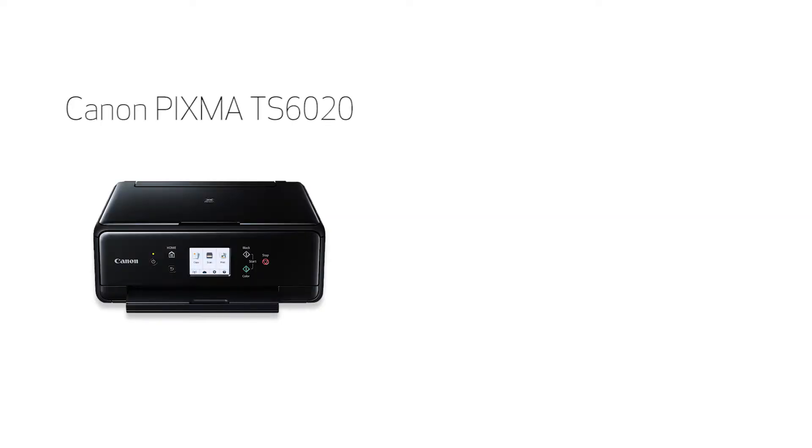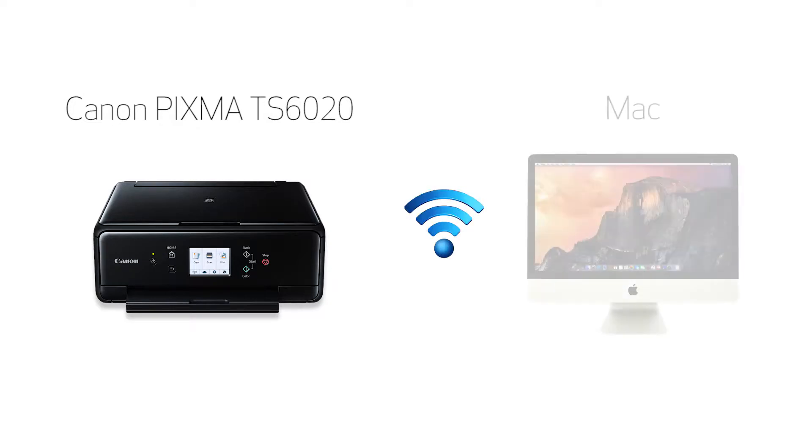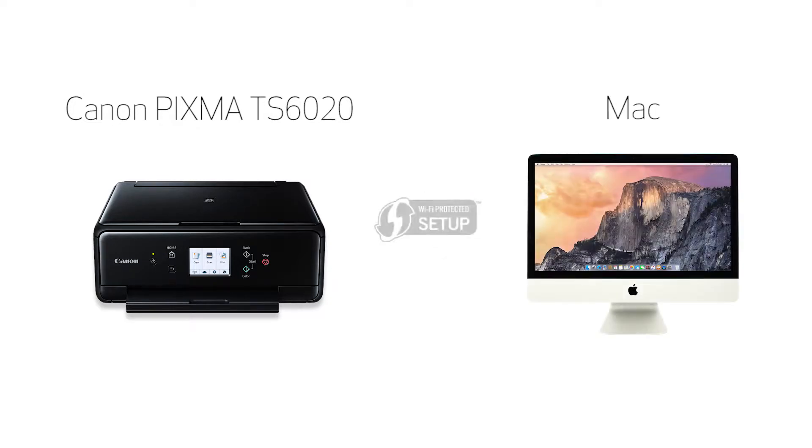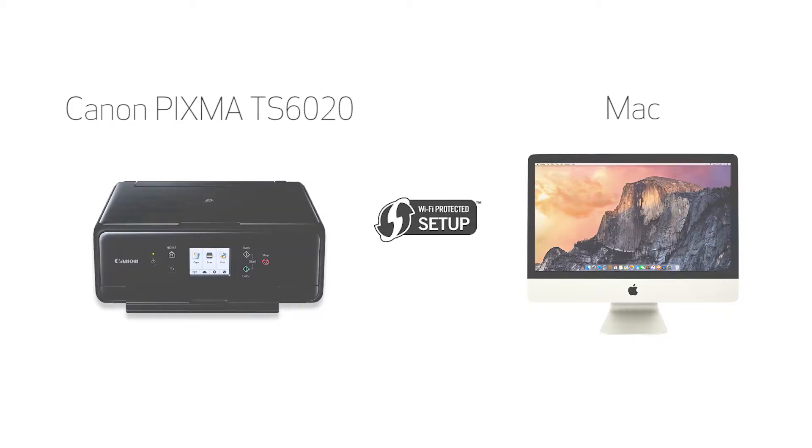In this video, we'll cover how to set up your Canon PIXMA TS6020 printer on a wireless network using a Mac and Wi-Fi-protected setup, or WPS. Let's get started.